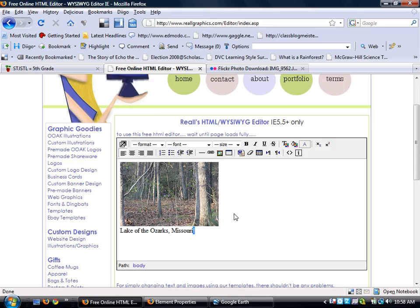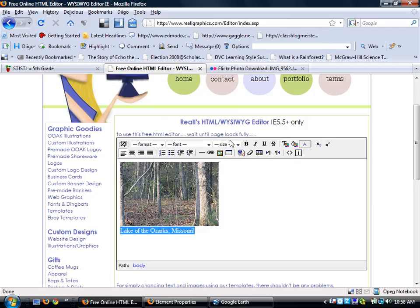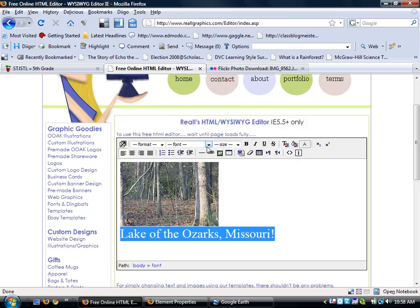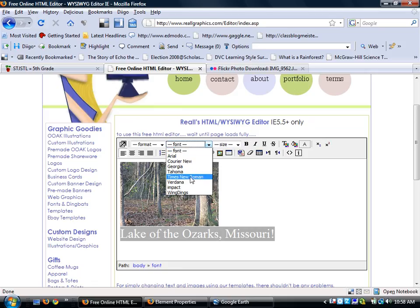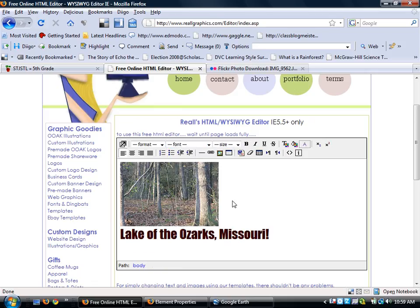Now I can also highlight my text. I can change its color, I can change its size. Here I'm going to change the font color to purple. I'm going to change the font size to 24 and I'm going to change the font style to impact.